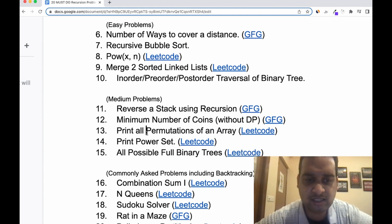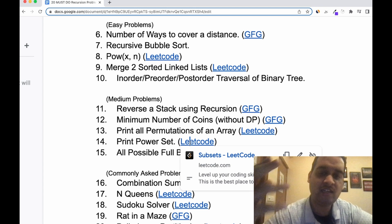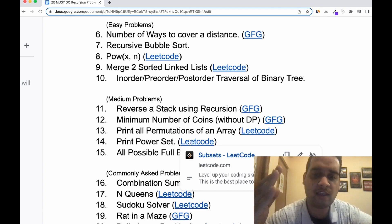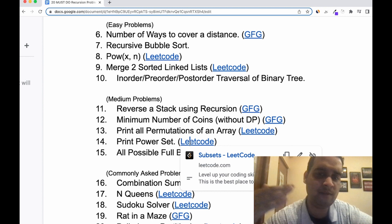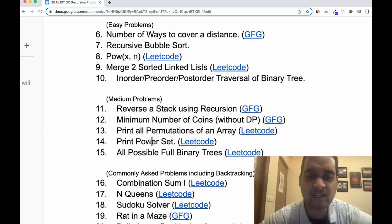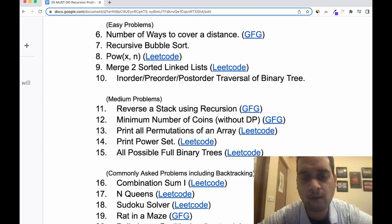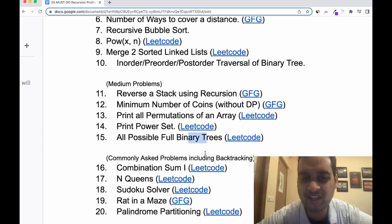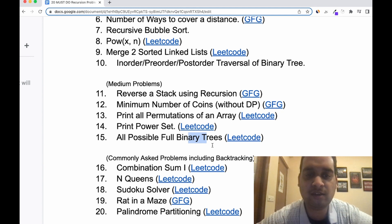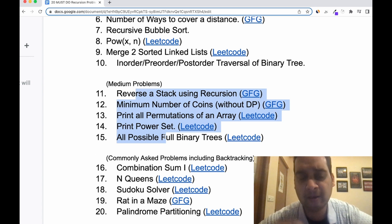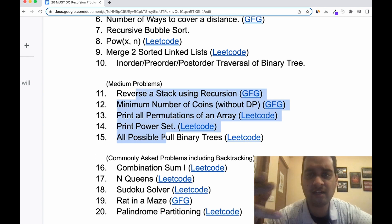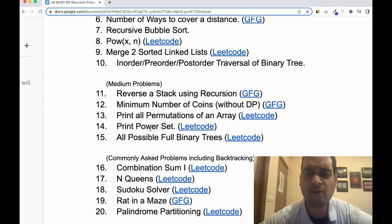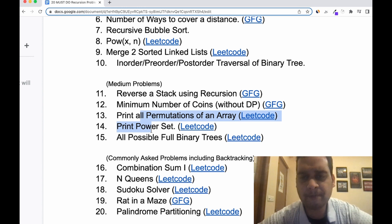Next is print all permutations of an array — a simple question available on LeetCode. Then, printing a power set: given an array, generate all possible subsets, and the power set contains all of them. Next is all possible full binary trees — I've added this so you practice a binary tree problem as well. Most other medium recursion problems tend to be DP or backtracking, so understanding these covers the core.